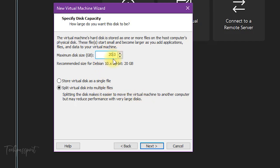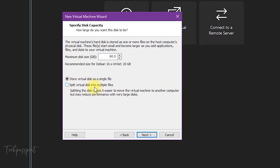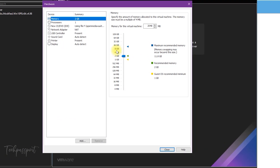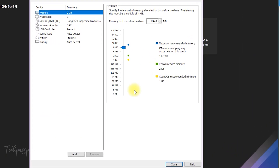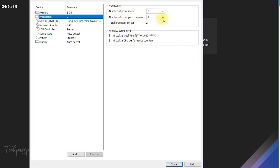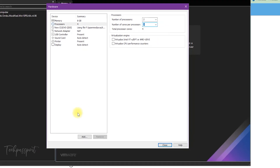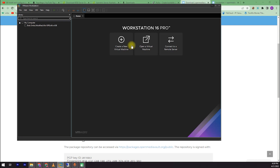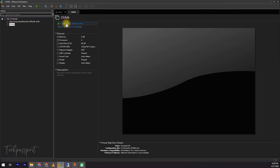I located my temporary host location and clicked next. Click continue. Here you can change it to 60 GB and store it as a virtual disk single file. Click next and customize the hardware — I selected 8 GB RAM. Now change the processor configuration: I selected two processors with two cores each. Close and then finish.